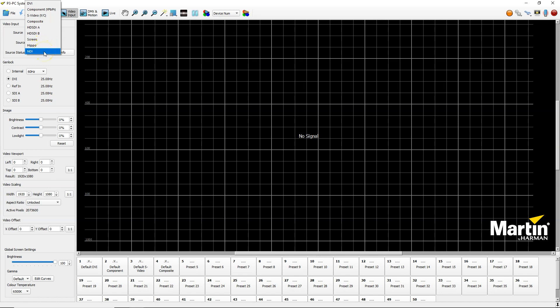NDI, for those of you who don't know, is a network-based video transport protocol. So instead of using a DVI input or a capture card, you can now send video over the network.